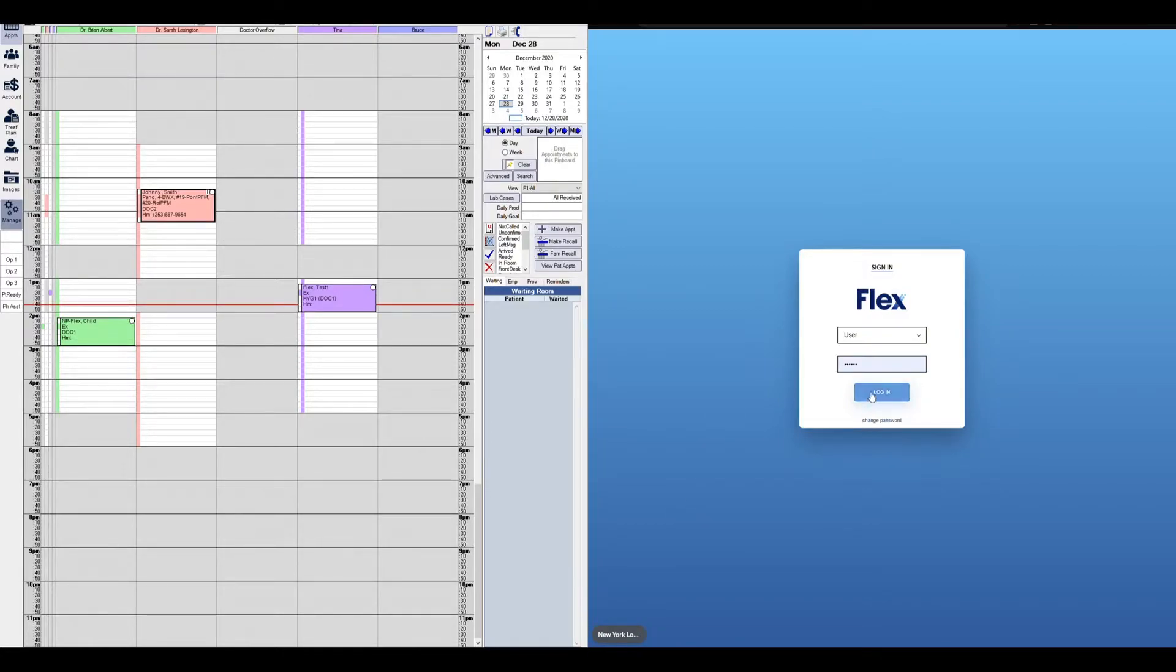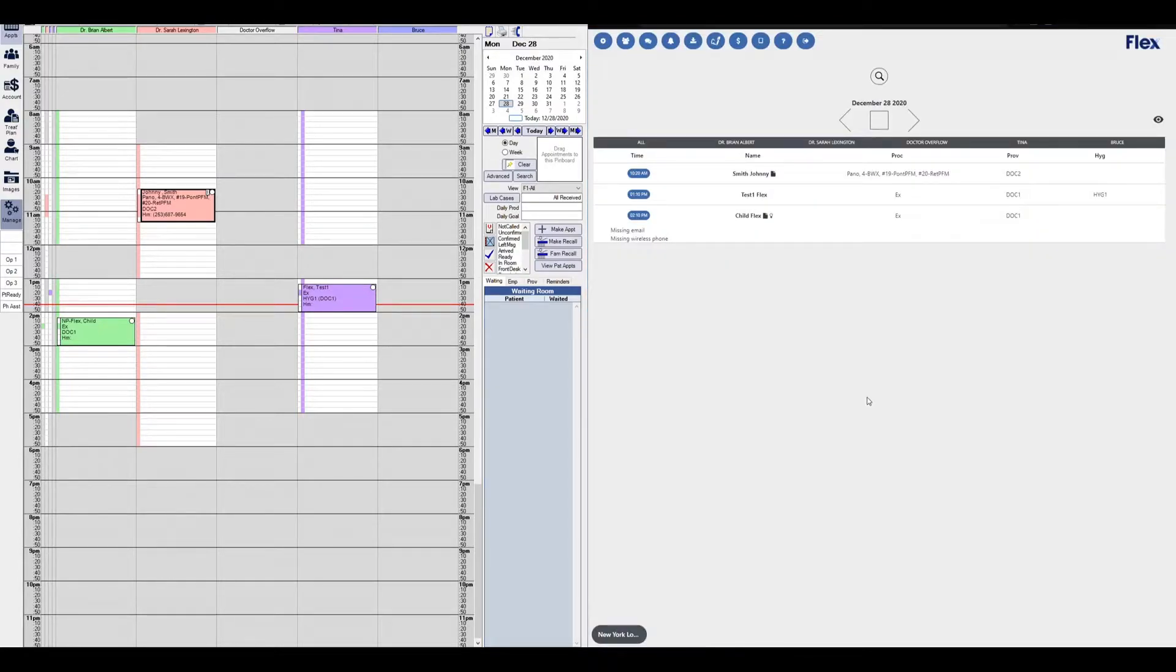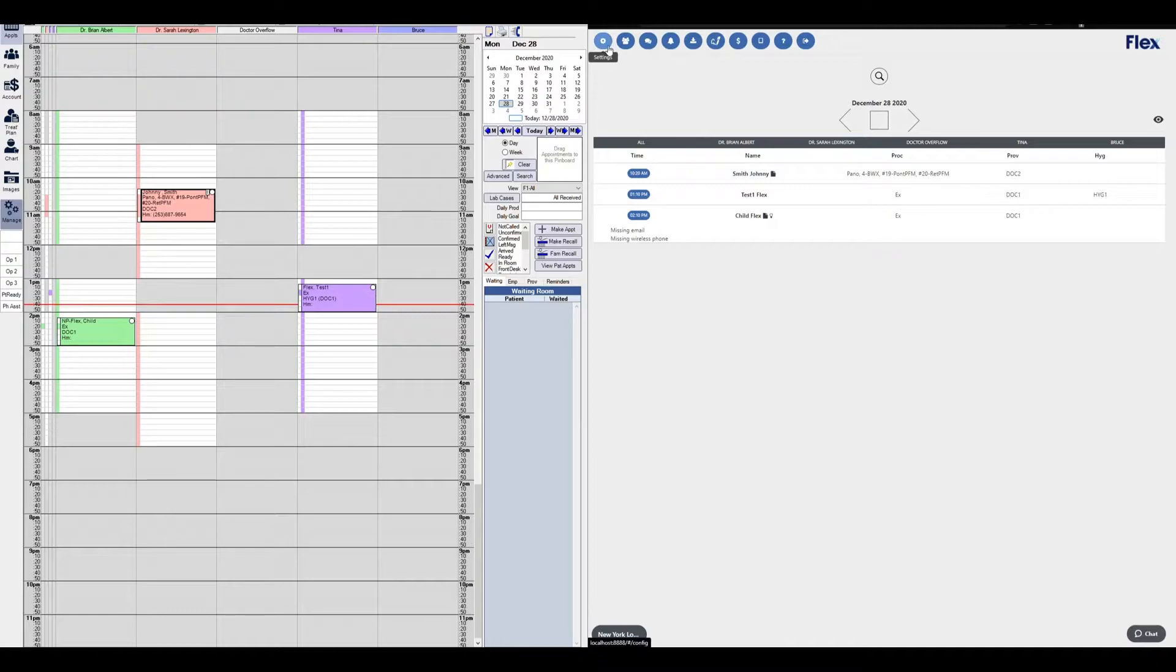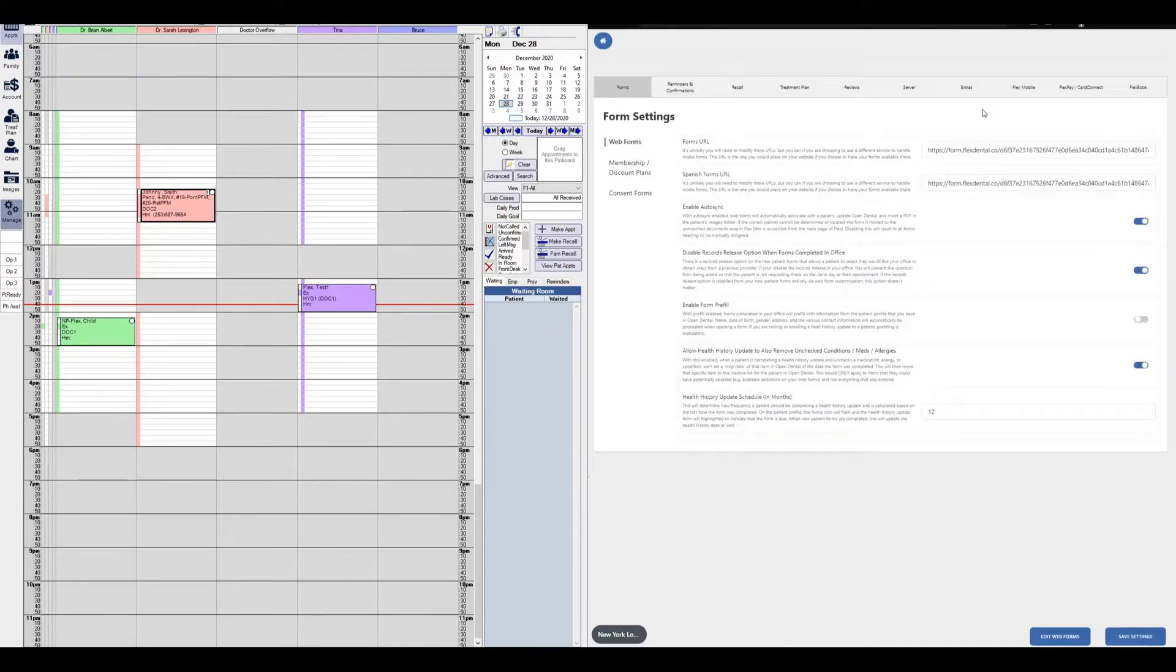Our first step is logging into Flex as an administrative user. You'll know if you're on an administrative user account if you have a settings icon on the top left of your page. If so, proceed to clicking on the settings icon, then navigate to the right part of the page and click on the Flex mobile tab.